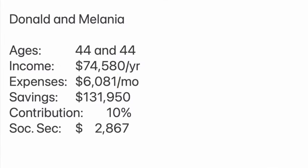Here we have our assumptions for an average American family. Let's call them Donald and Melania. No relation, but their ages are 44 and 44.